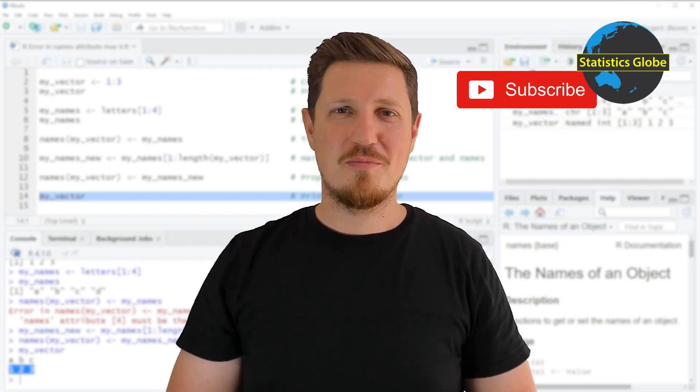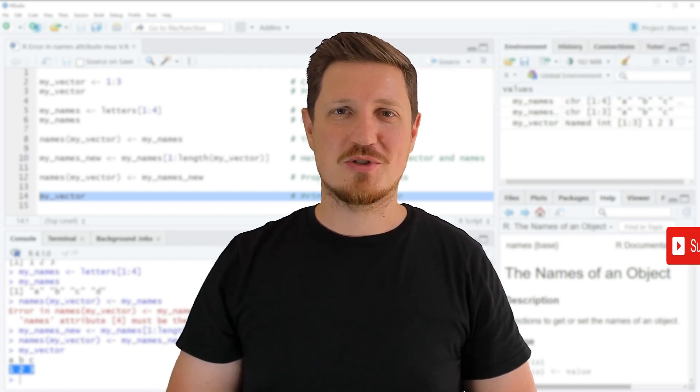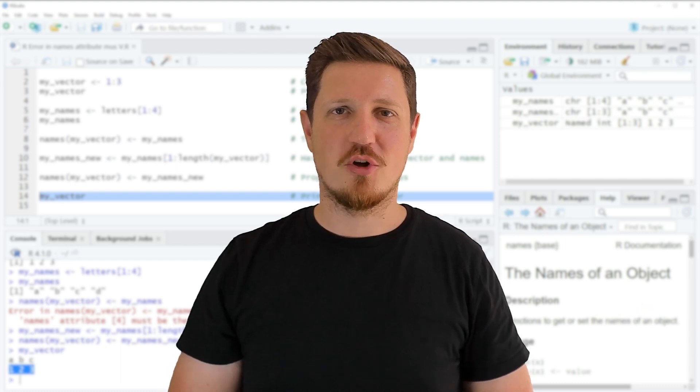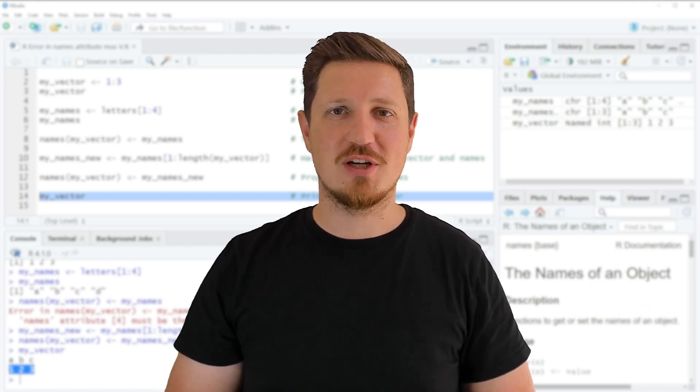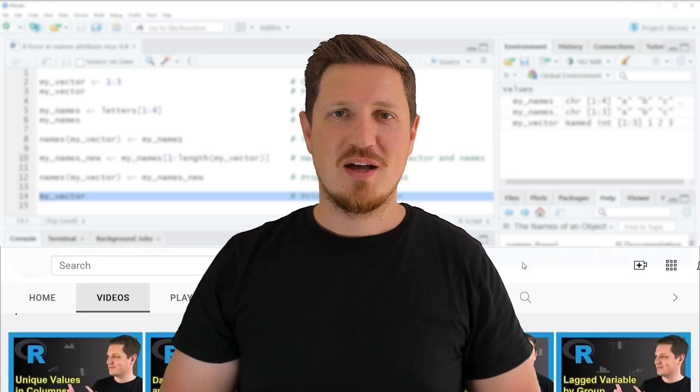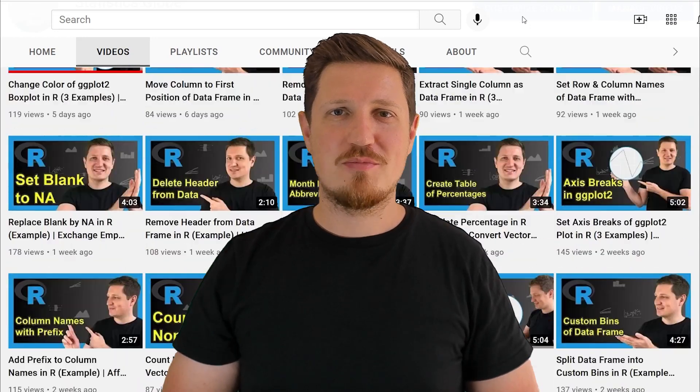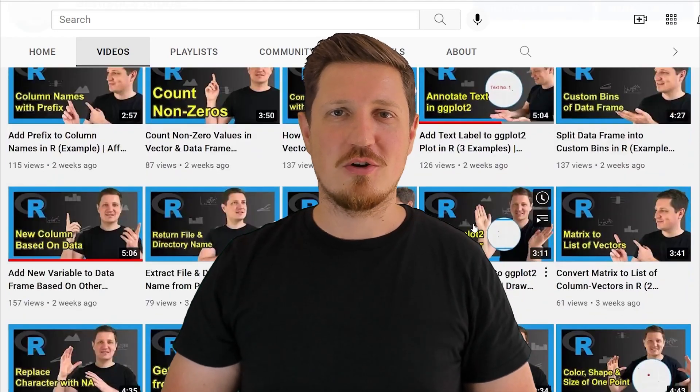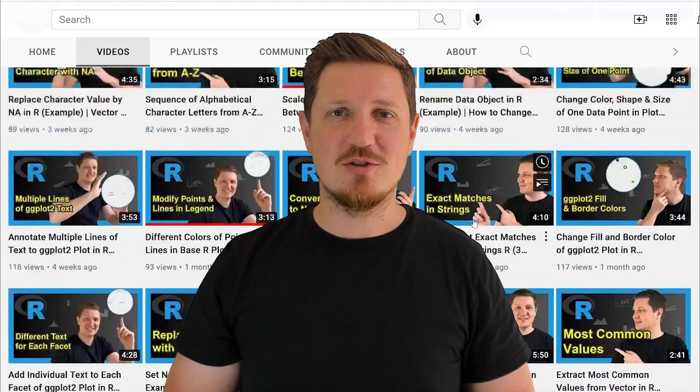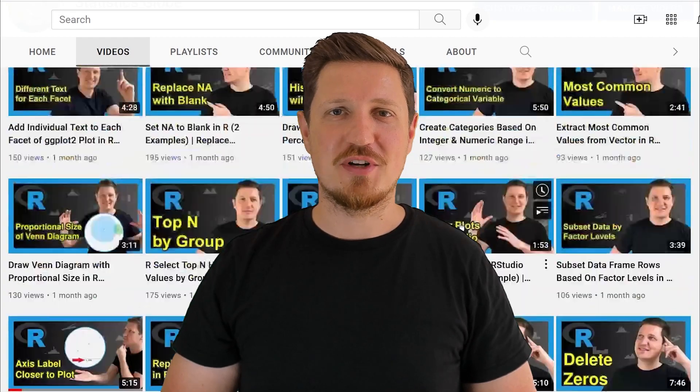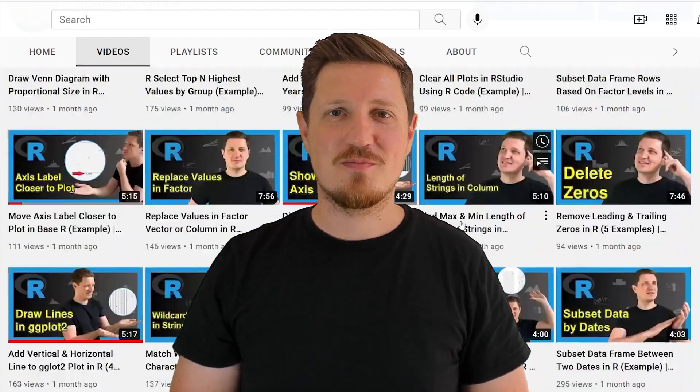Furthermore make sure to subscribe to my YouTube channel to get notified about future video releases. I have already published about 500 videos on this channel and I am releasing new videos on a daily basis.